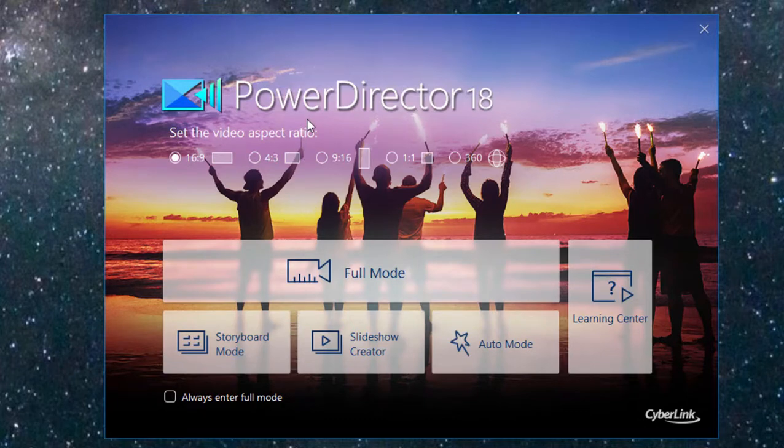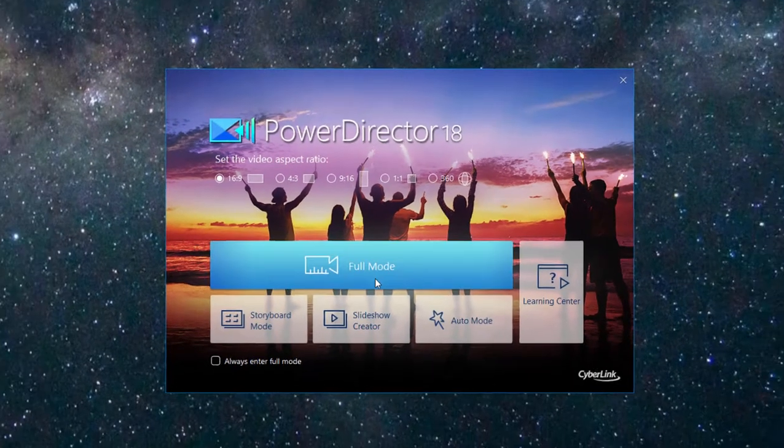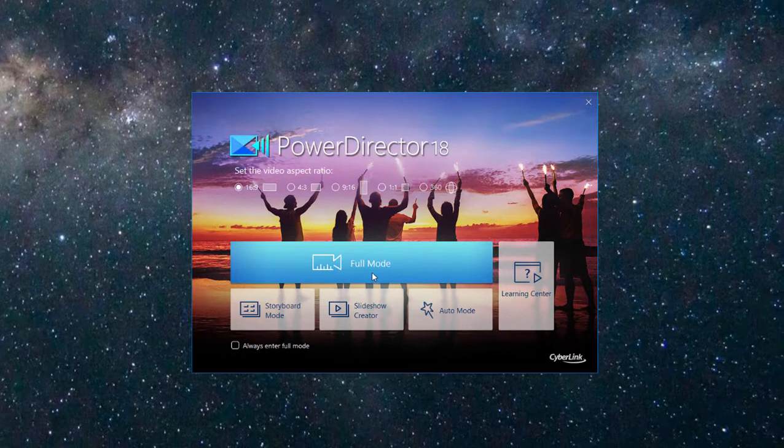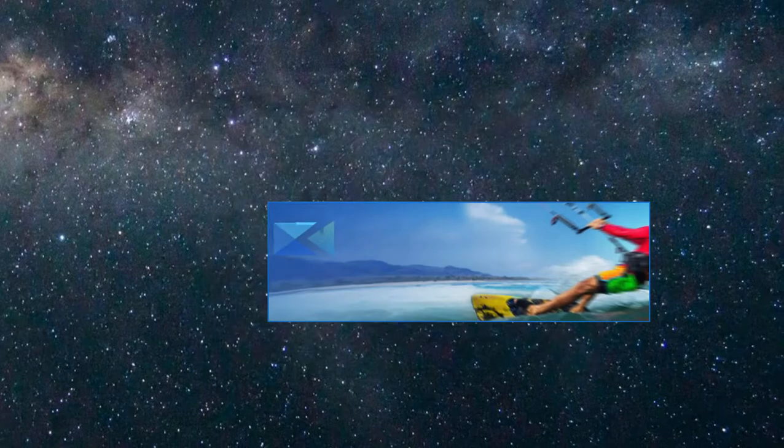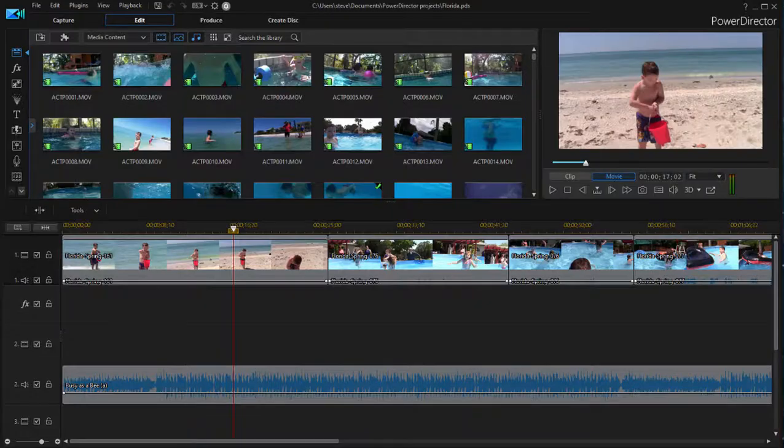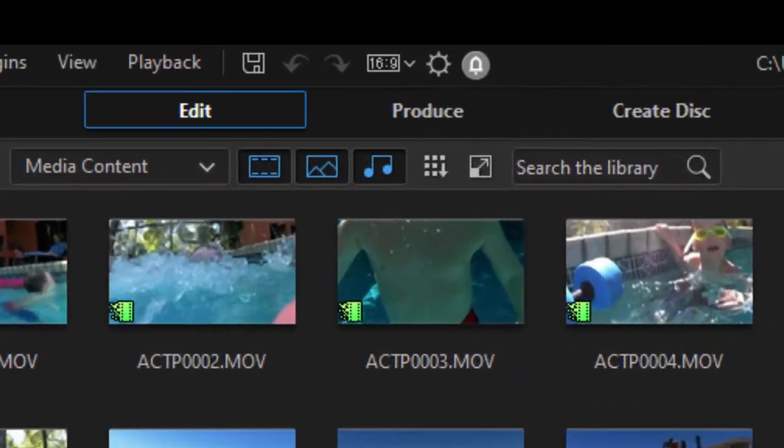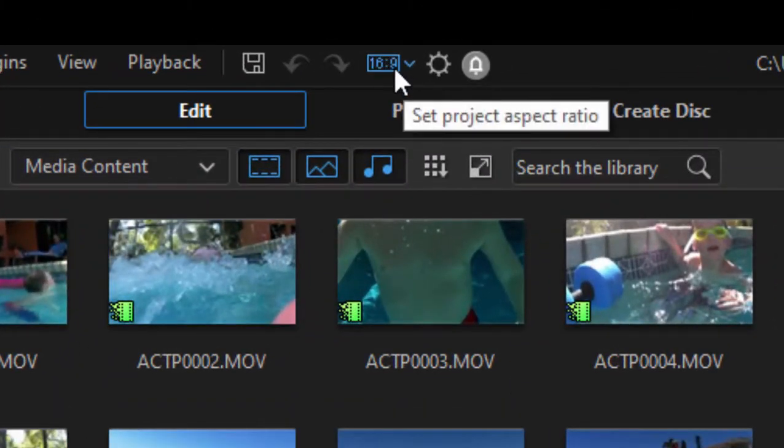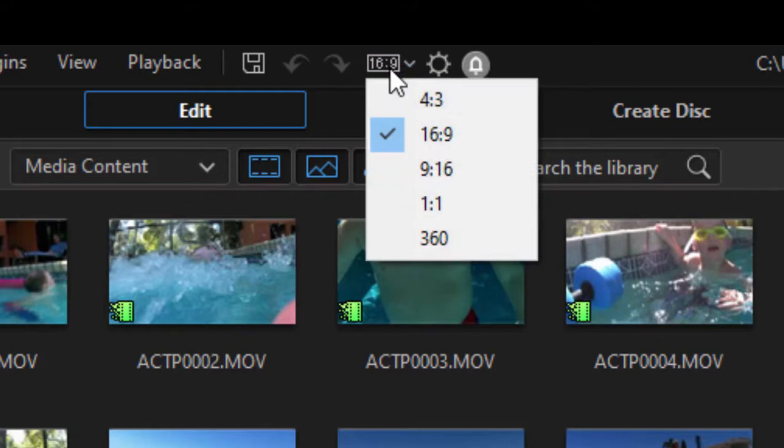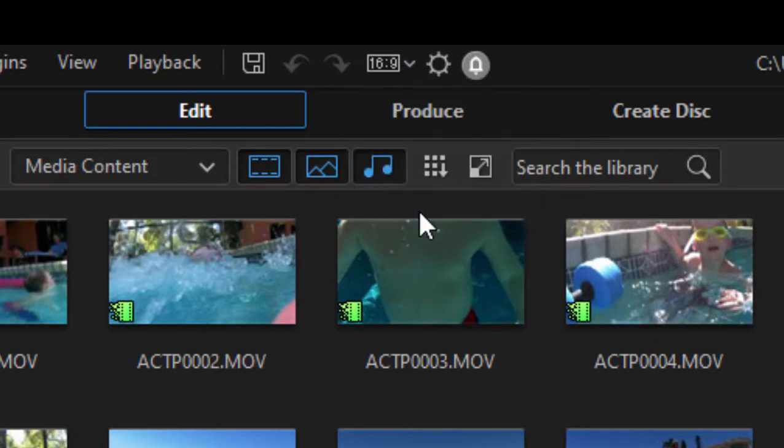So you can either set it when you start your project or if we go into full mode here into an existing project, you can change the aspect ratio right mid-project by going up to the top center of the interface and selecting the aspect ratio 1x1.